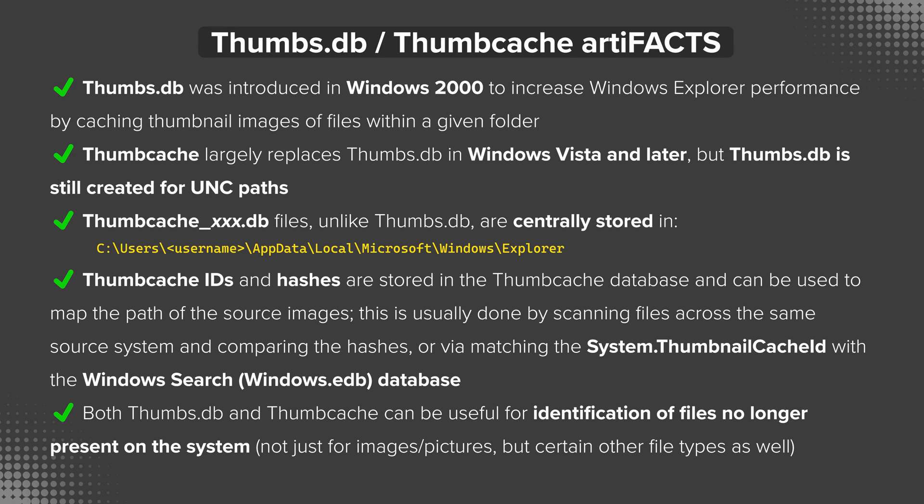Thumb cache largely replaces thumbs.db in Windows Vista and later, but thumbs.db is still created for those UNC paths. Thumb cache underscore xxx.db, where xxx is a number like 1280, refers to the resolution of the images contained within. So thumb cache underscore 1280.db means that file would contain 1280 by 720 resolution thumbnail images.